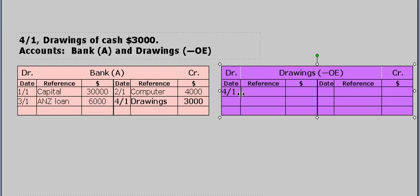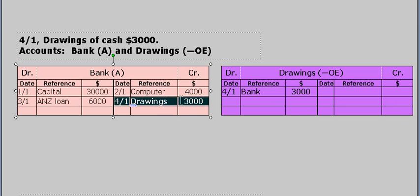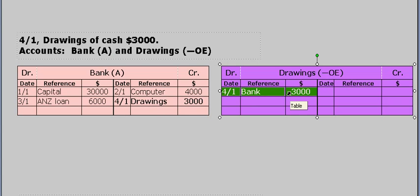We put the date, write bank, and the value, which is $3,000. So the value of the debit, $3,000, equals the value of the credit, $3,000. Bank was credited to reduce the asset, and drawings was debited to increase drawings.